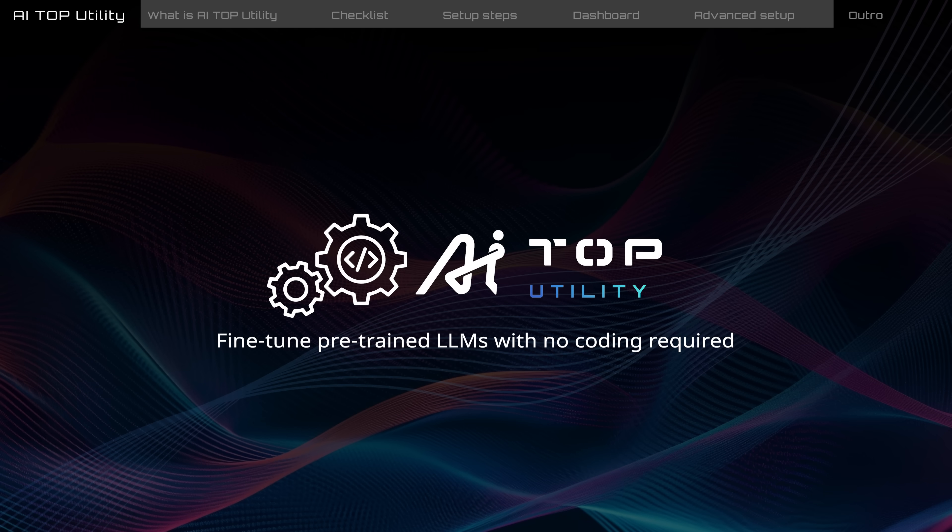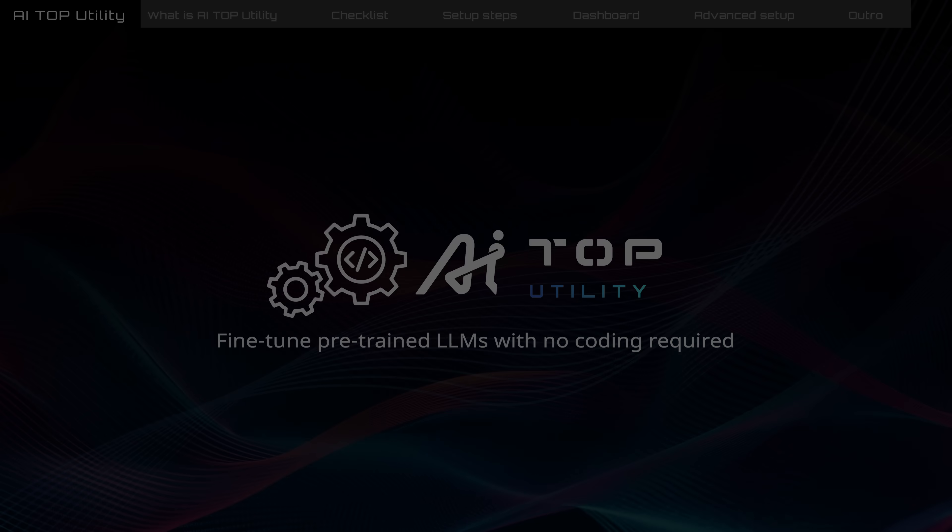This concludes our basic introduction to AI Top Utility. To learn more, please refer to the AI Top Utility Manual. See you next time.